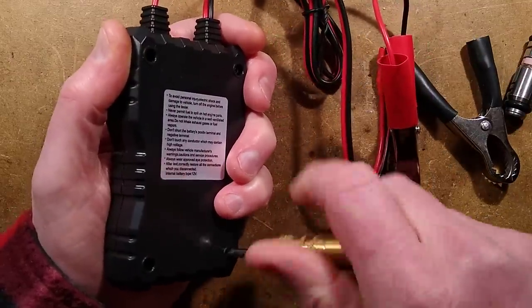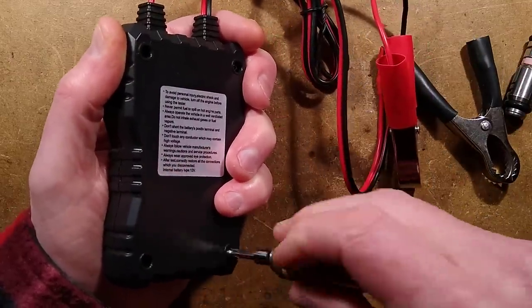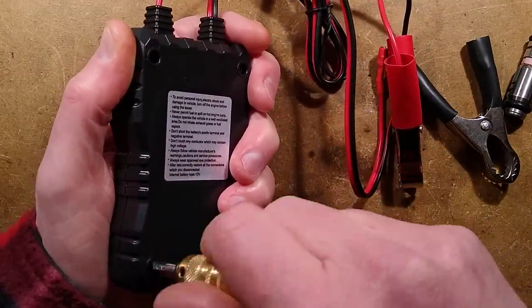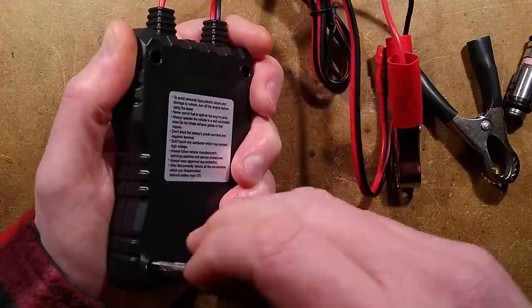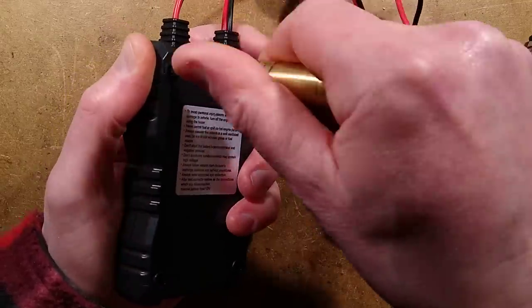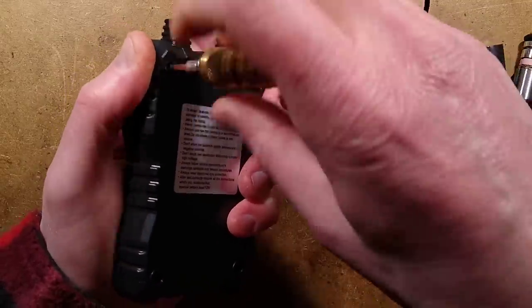Okay let's pop it open. Four screws in the back, and what will it reveal?